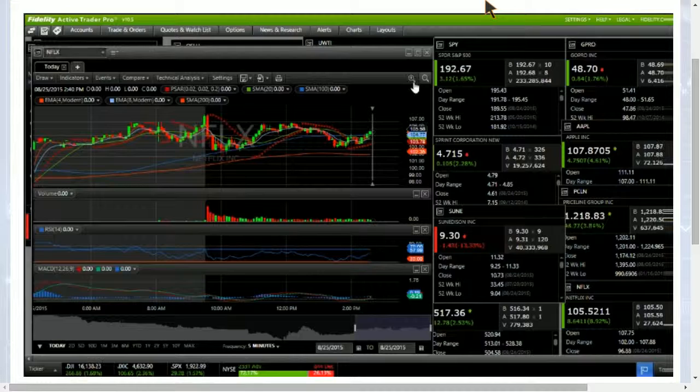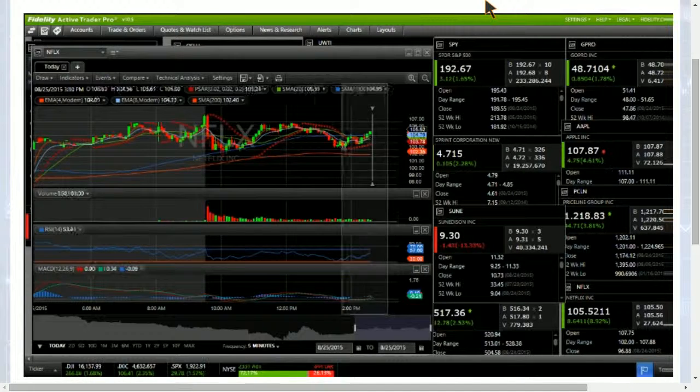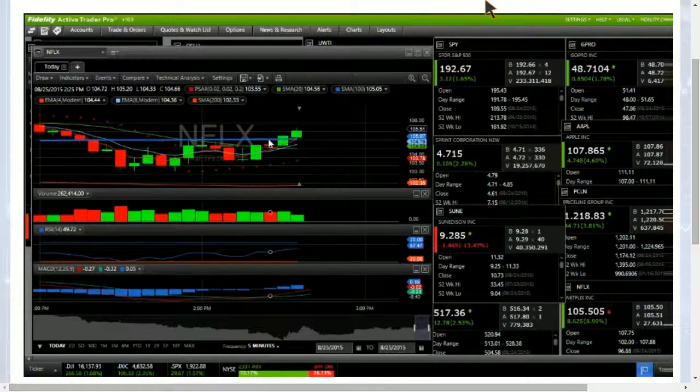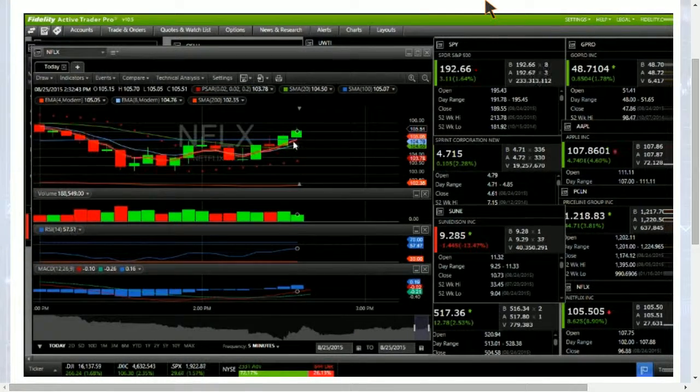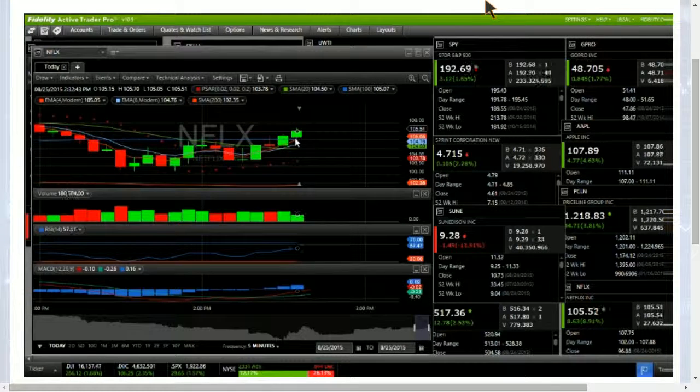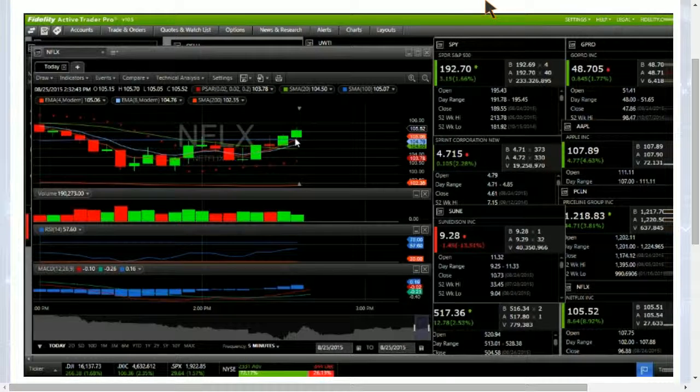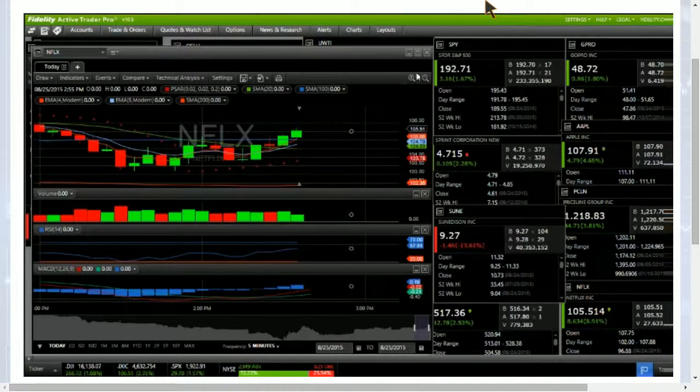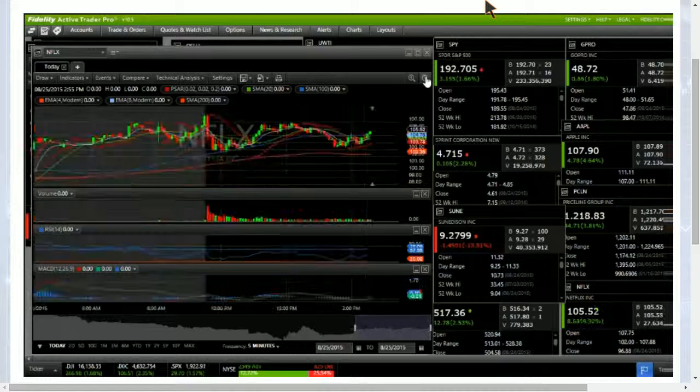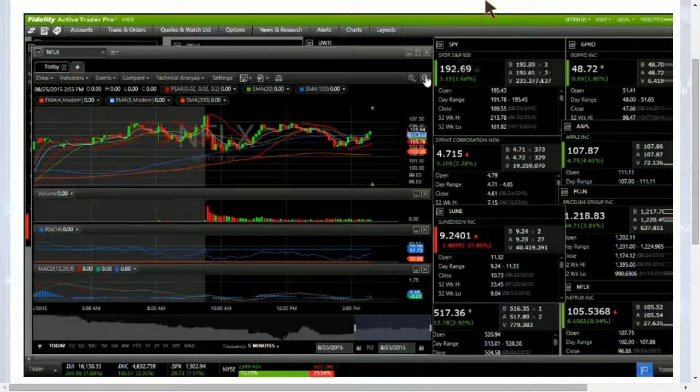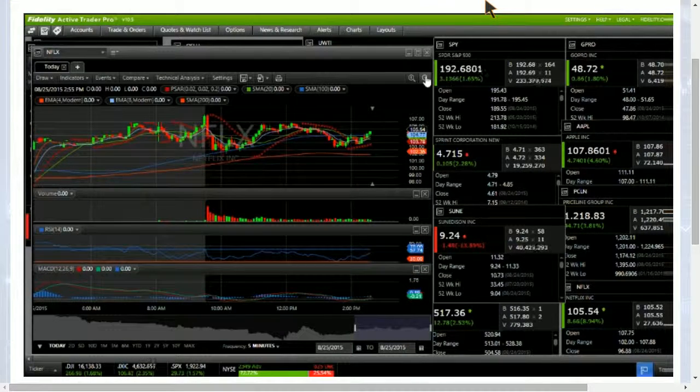So here we've got Netflix. That's an outlier in the fact that it has turned its 100-period moving average resistance into support. That level is 105.07. You want to see that hold on any kind of pullback, and if it does, it suggests extra strength for Netflix.